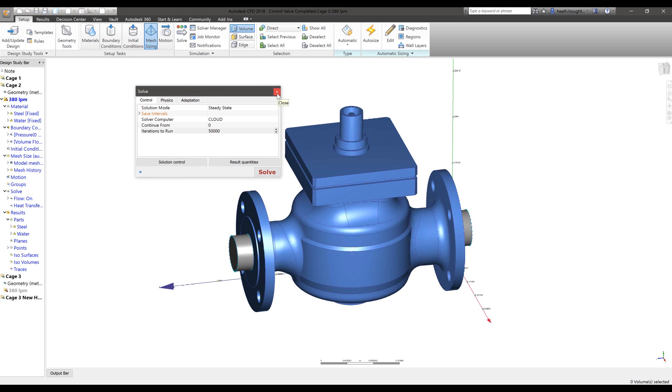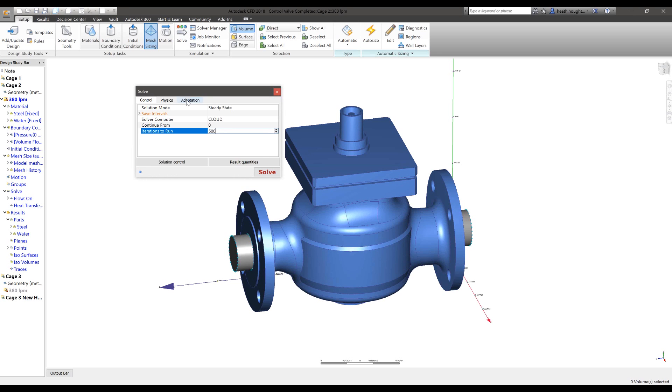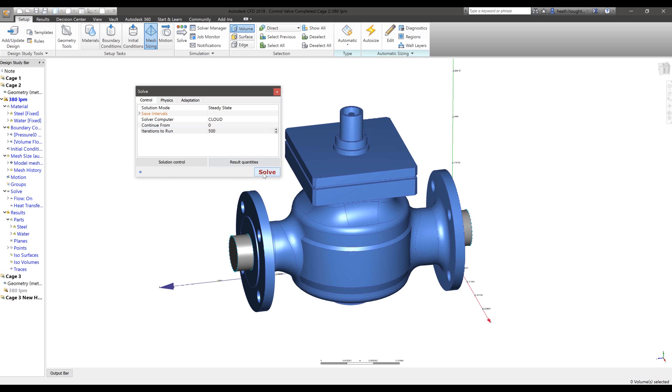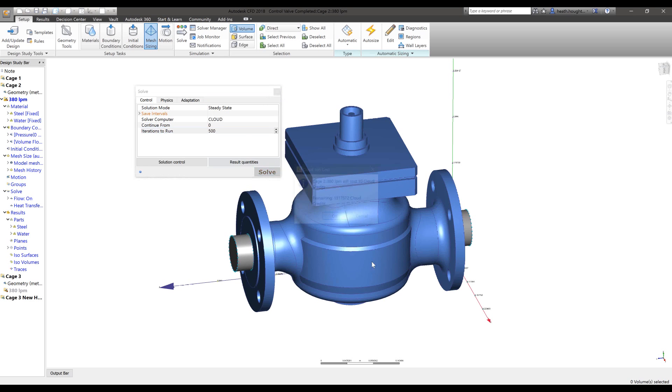On this example right now, if you switch that to 500, what would it do? So I changed to 500 iterations, and I'll turn off adaptation, so I'll lower the physics about it. Hit solve. 10 cloud credits. There you go. I mean, I made an order of magnitude more complex by saying a ridiculous amount of projected iterations.